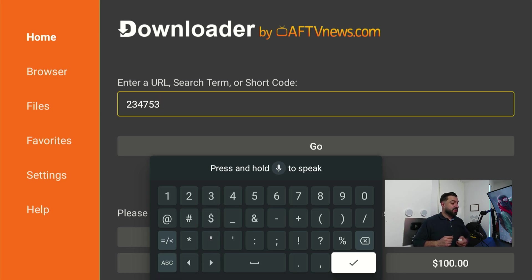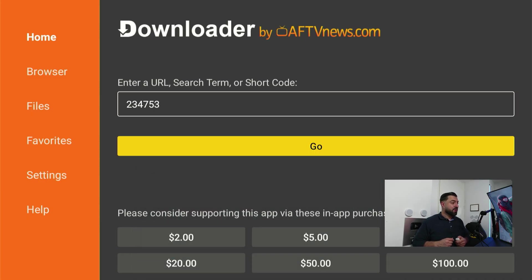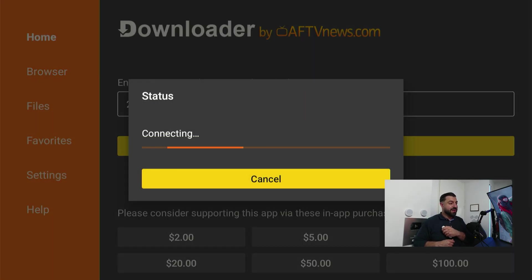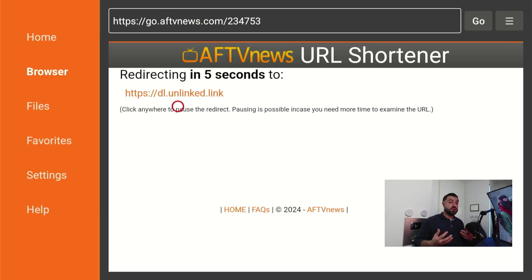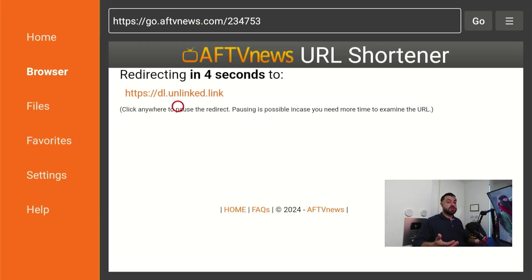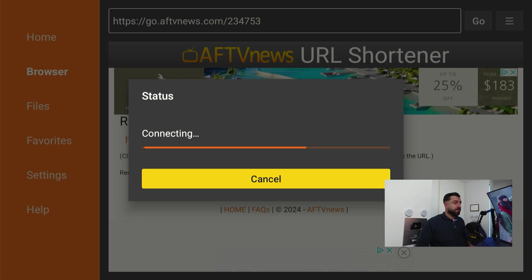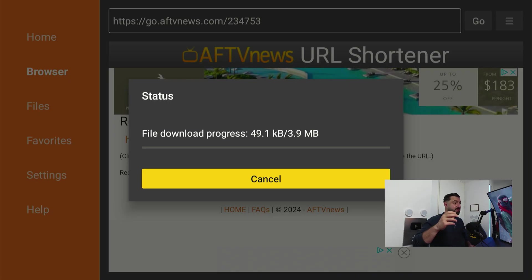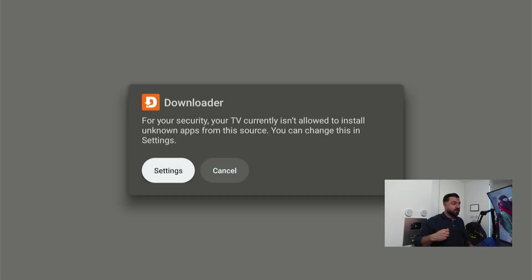After you type that, hover over the checkmark and confirm. Then hover over the go button and confirm again. Now it's gonna start connecting to this website where it's gonna download this application for us. Just wait patiently and it's gonna start downloading.